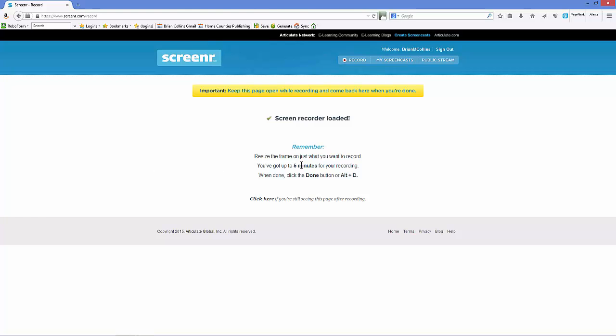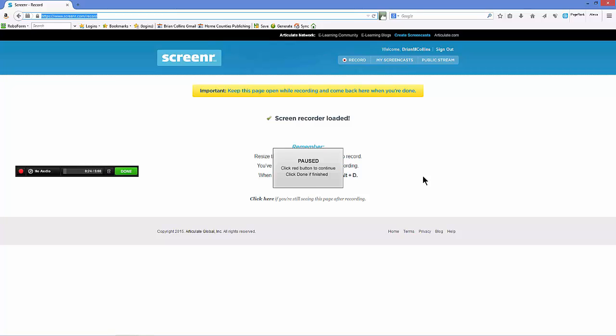So if we just do a quick test video here, I'll move the mouse around the screen to let you see that it's recording that. Press Alt and D to stop it. Alt and press Done.